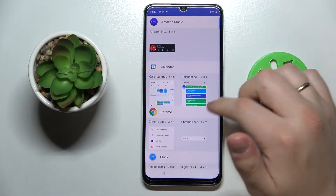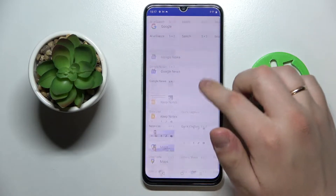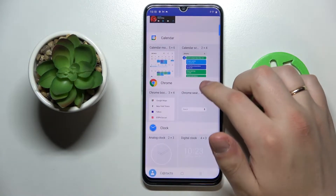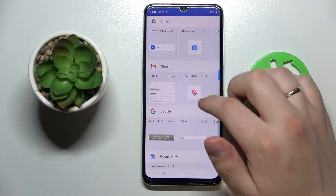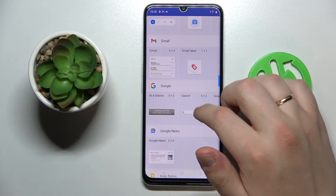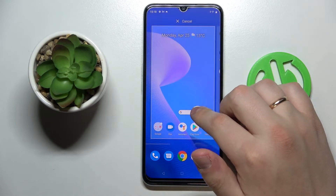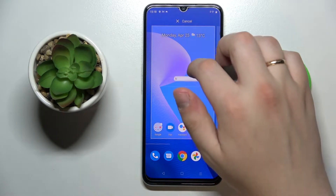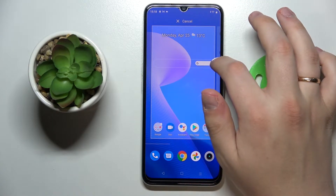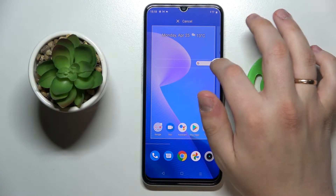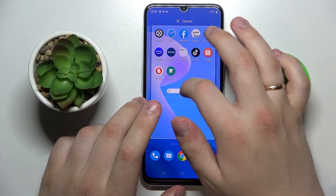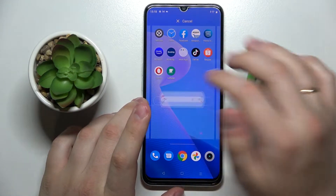The first widget that I would highly recommend adding is located in the Google category. It's the Google Search Bar widget. Tap and hold the widget that you'd like to choose, and then drop it at any home screen you'd like.